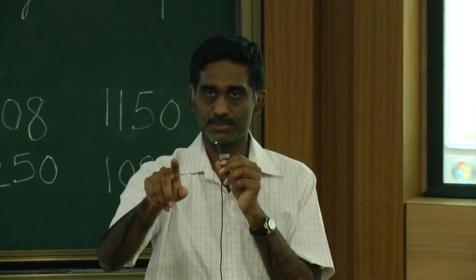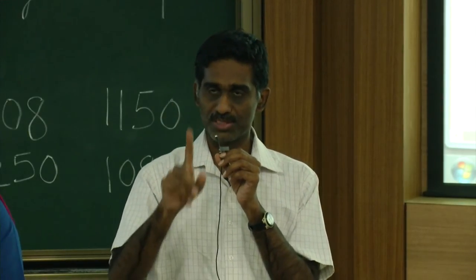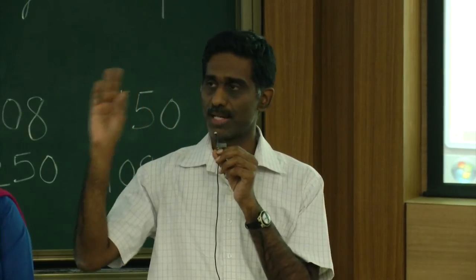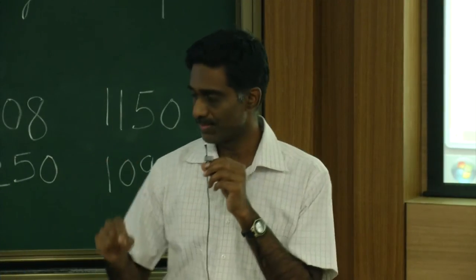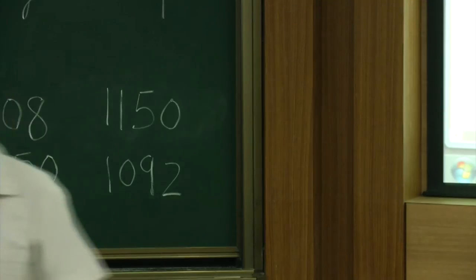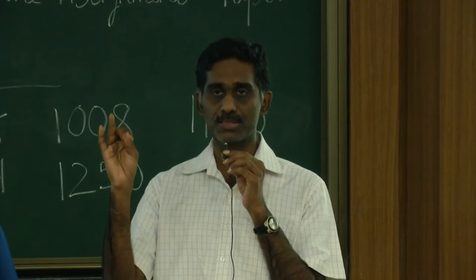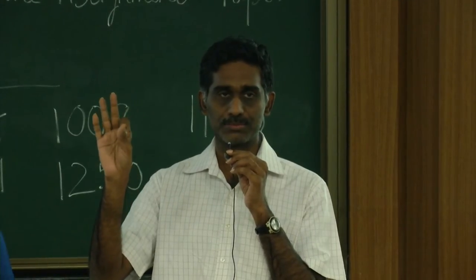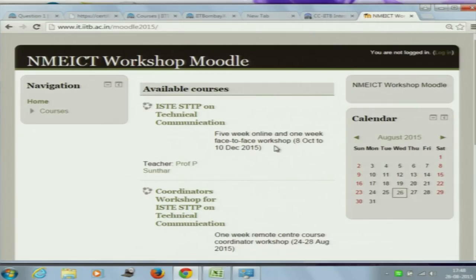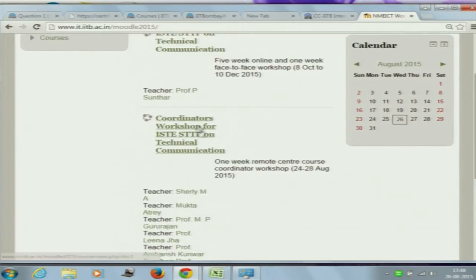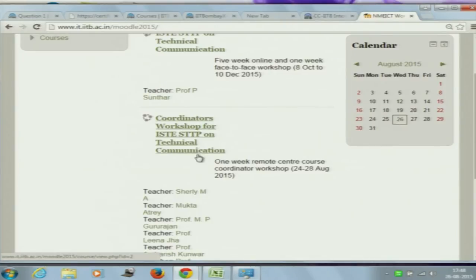I want to add that you will have three accounts: Moodle, NMEICT, and IIT BombayX. In Moodle, you as workshop coordinators will have two courses, whereas all the teachers will have only one course in Moodle, one course in IIT BombayX, and their NMEICT login. The first course is the coordinator workshop — only for these 120 people here, which you saw yesterday.